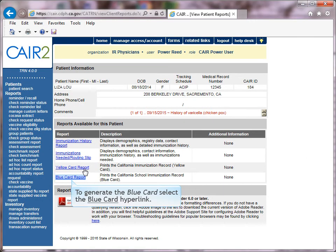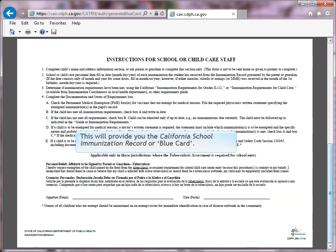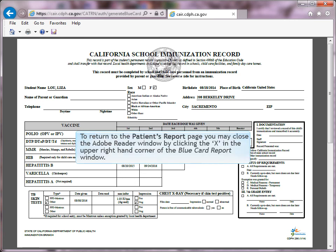To generate the blue card, select the blue card hyperlink. This will provide you the California School Immunization Record, also known as the blue card. To print the report, press the printer icon on the Adobe toolbar, then press OK in the Print dialog box. To return to the Patient's Report page, close the Adobe window by clicking the X in the upper right-hand corner of the blue card report window.